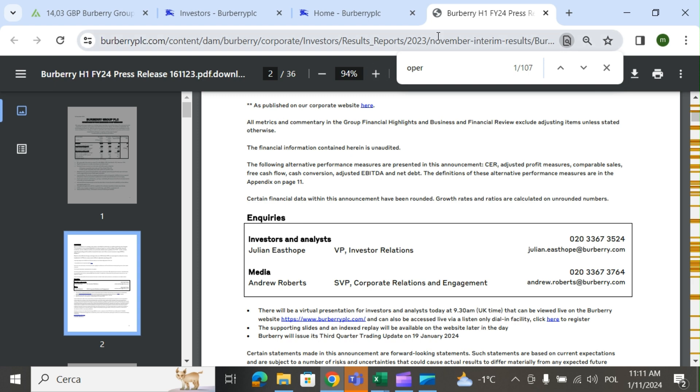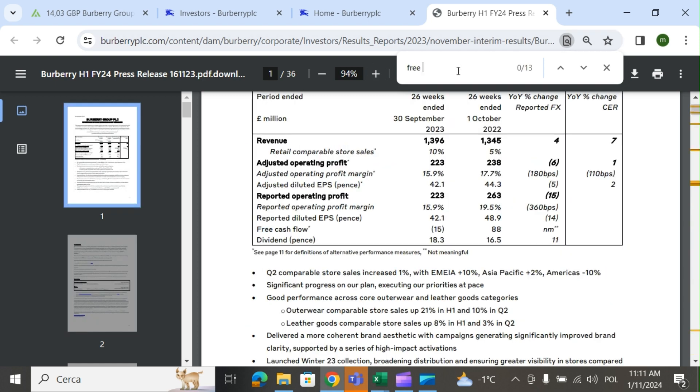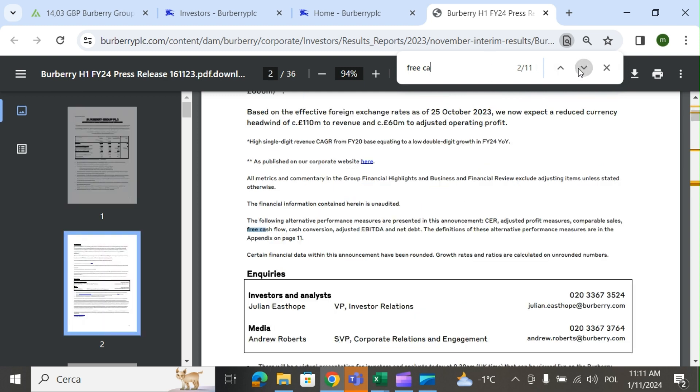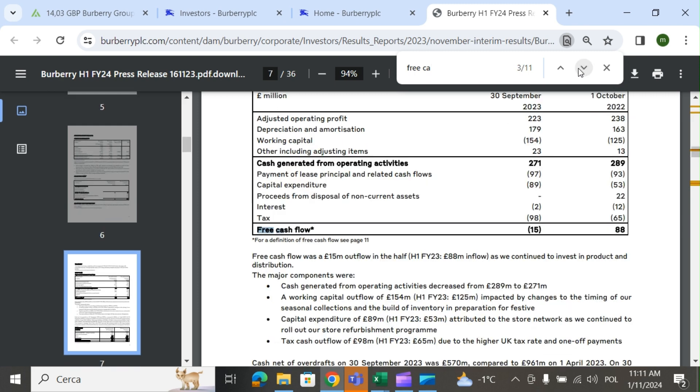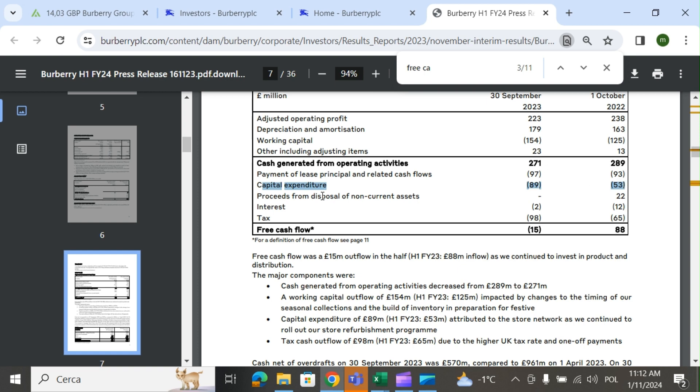I want to show you the free cash flow and why it dropped. We started from 271 to 289 from the year before. The big impact was capital expenditure, 89 versus 53, but on the other hand it's good because it's helping the company to grow. The tax was bigger as well this year.